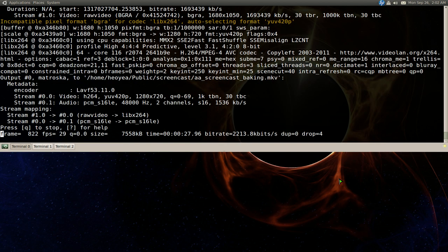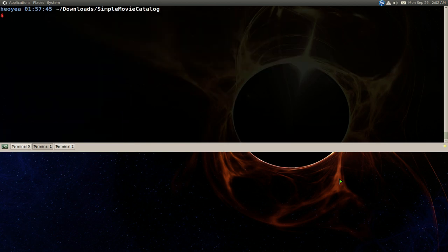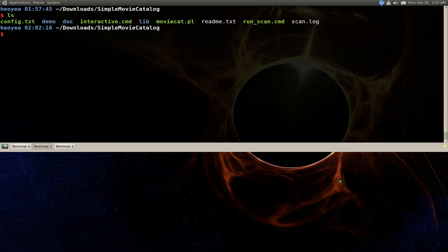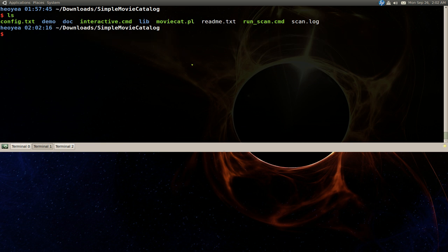So I'll show you here. This is the program I already extracted. The program is just a Perl script and the first thing you want to do is edit your config file, config.txt.